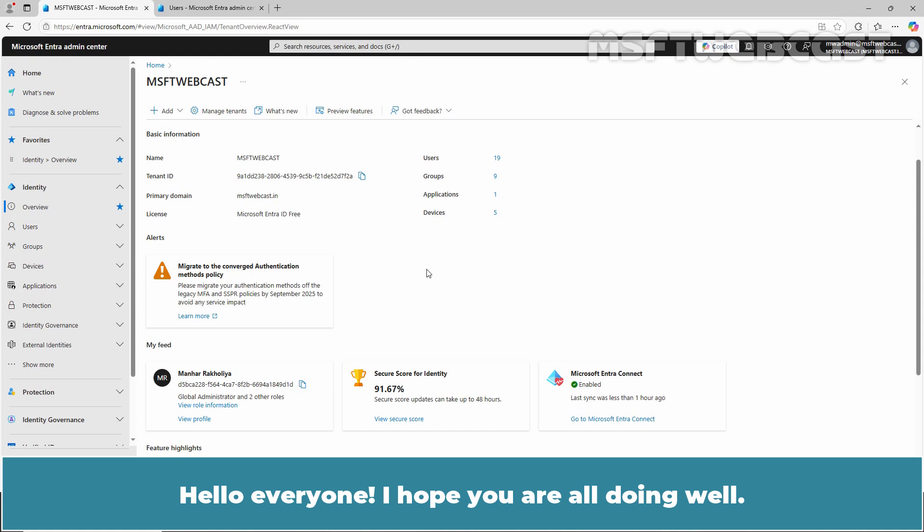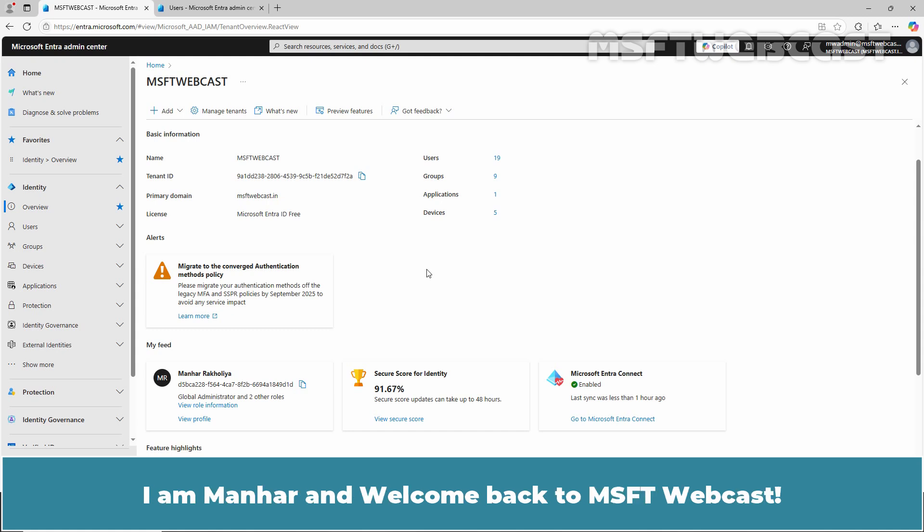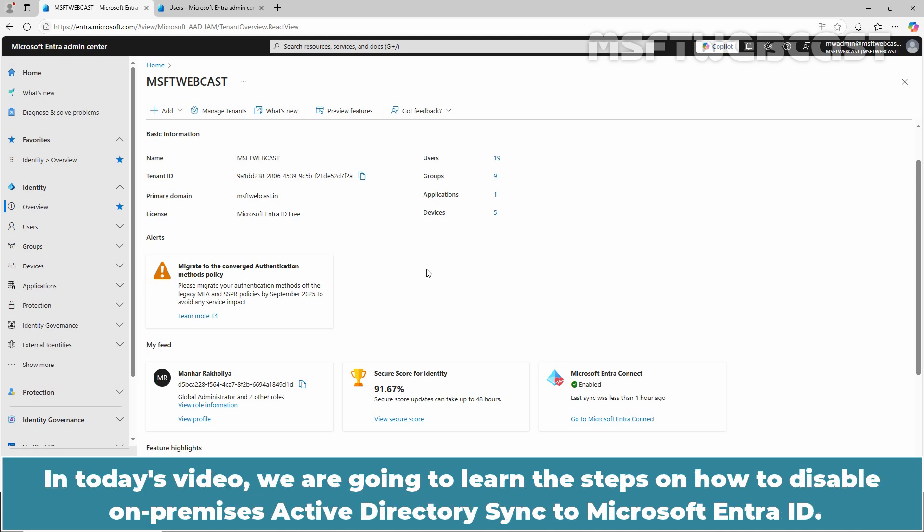Hello everyone. I hope you are all doing well. I am Manhar and welcome back to MSFT Webcast. In today's video, we are going to learn the steps on how to disable On-Premises Active Directory Sync to Microsoft Entra ID.